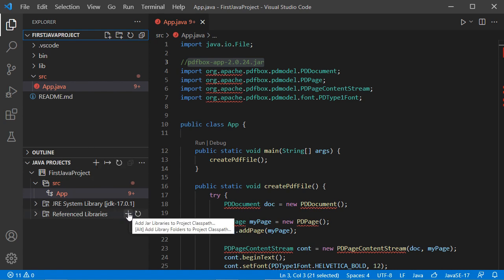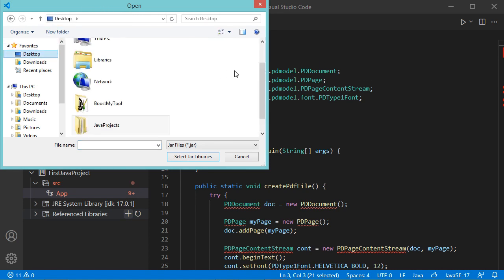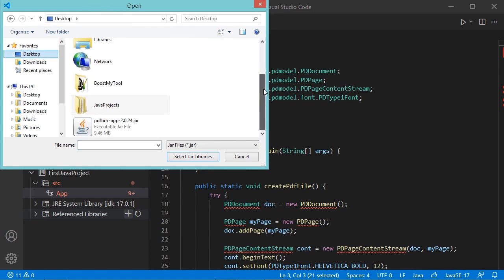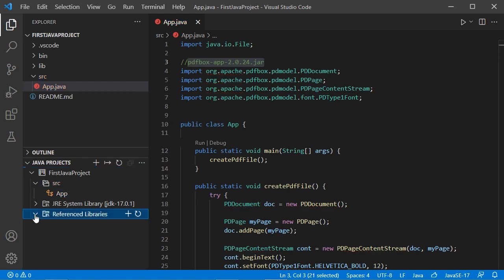Let's start with the first method. Click on the plus button, then select the jar file — it is on the desktop. Select it and click on 'Select Jar Libraries'. Now the jar file is added. We can expand this node to see it, and the errors have disappeared.